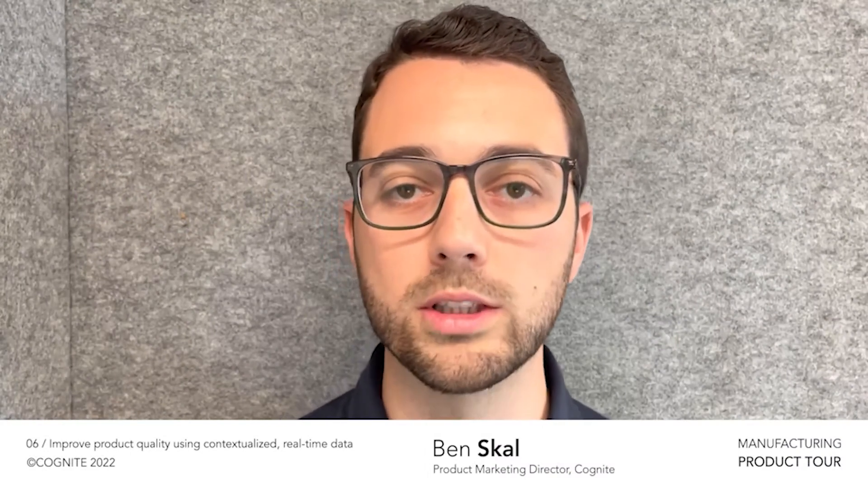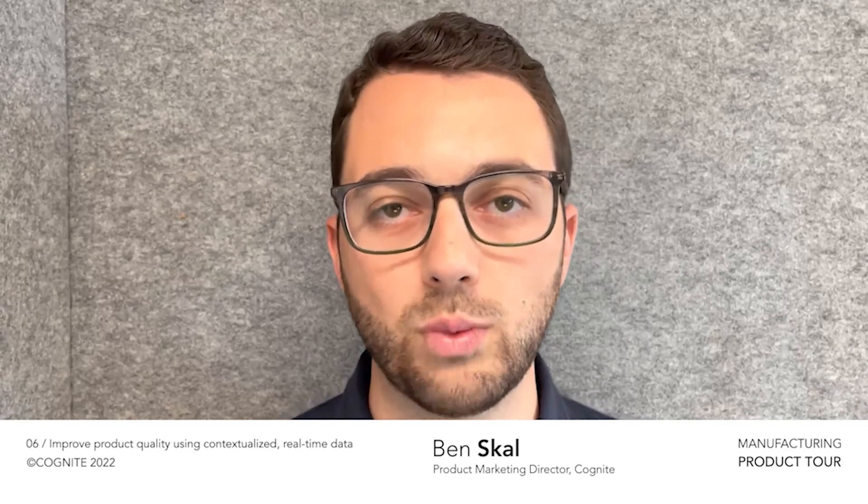To continue on with this idea of the importance of product quality, I'm excited to introduce our next speaker, Marit Torp from Elkem. Elkem is a leading provider of advanced material solutions, and today Marit is going to be sharing how they are using Cognite Data Fusion to improve quality and reduce waste in their facilities.